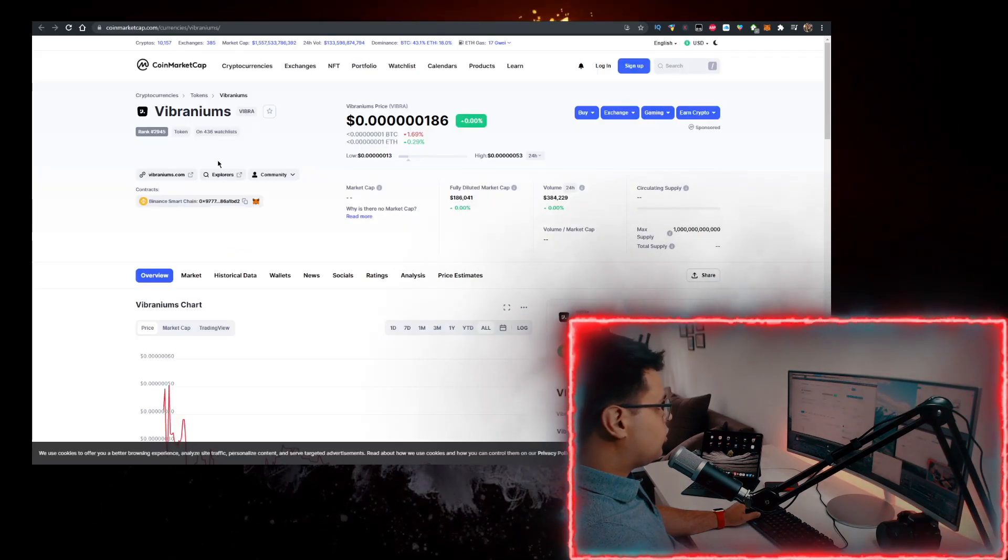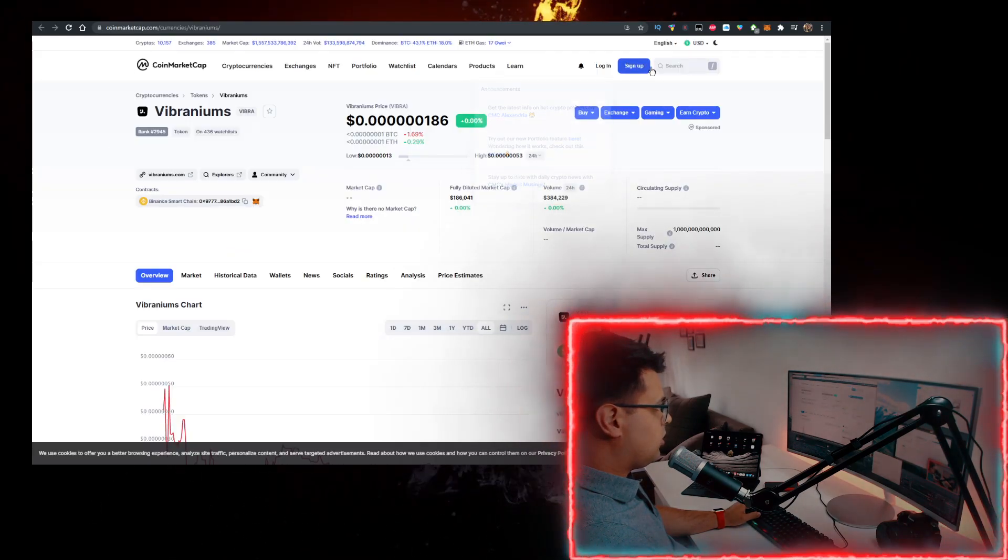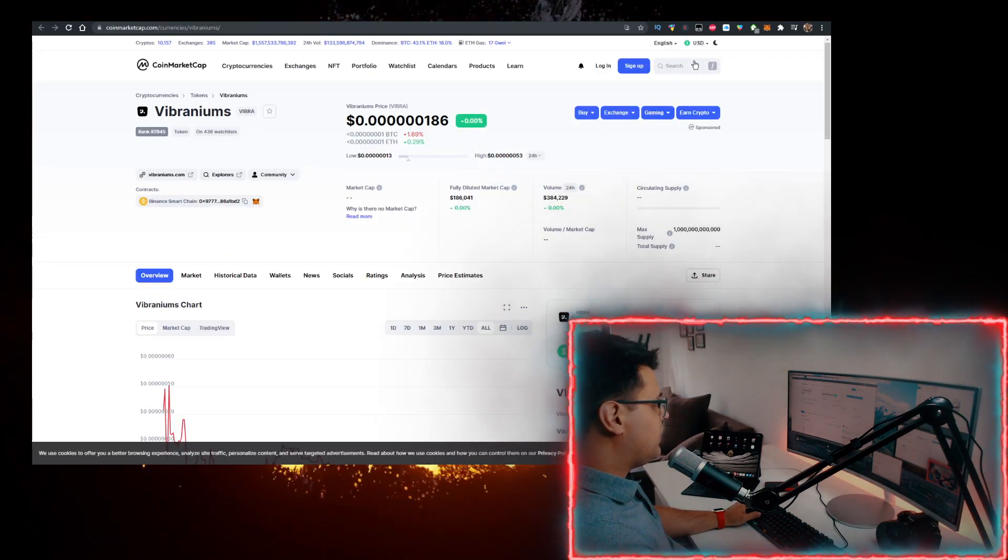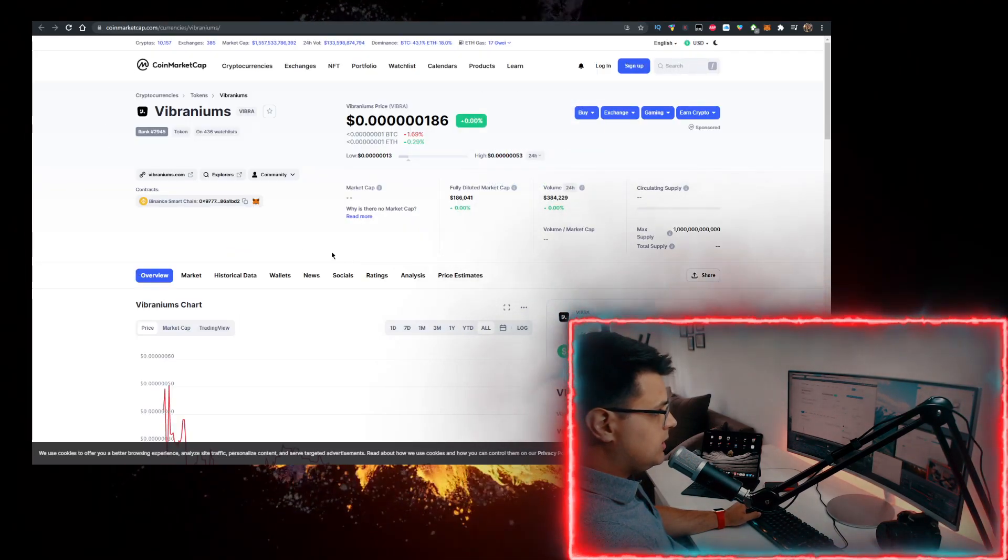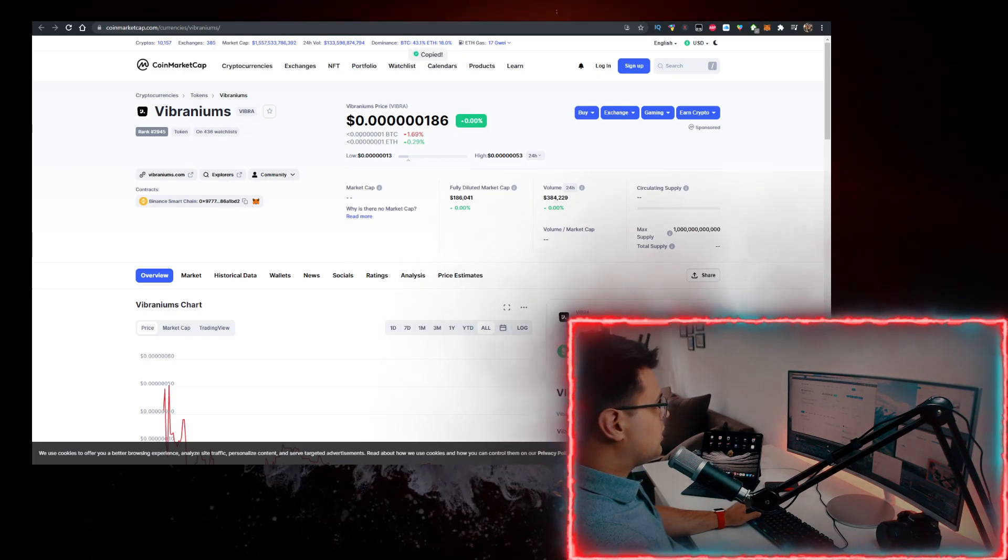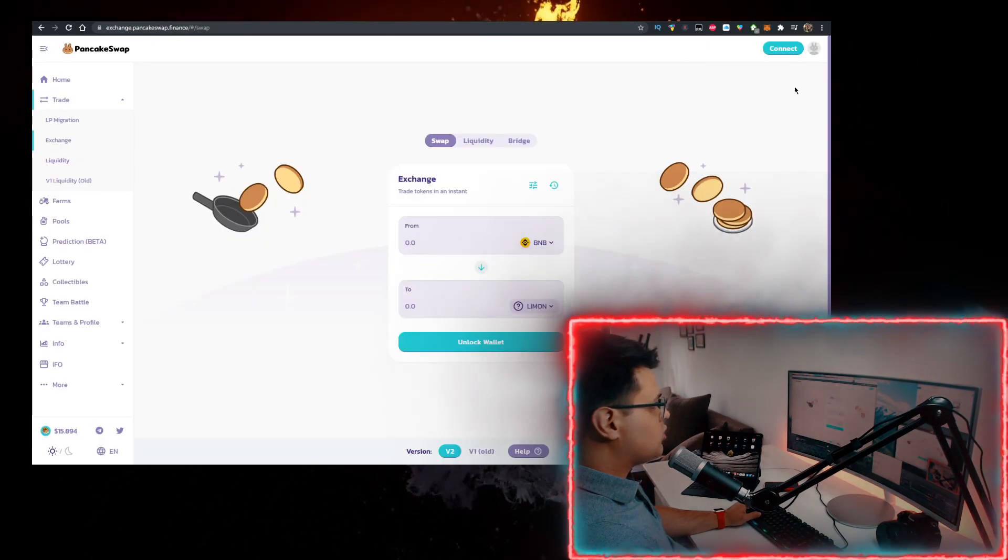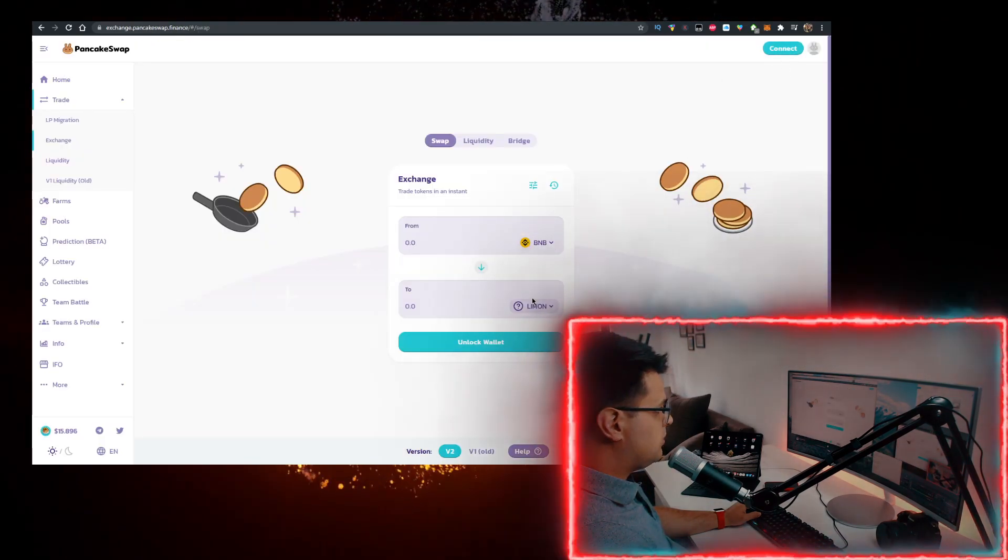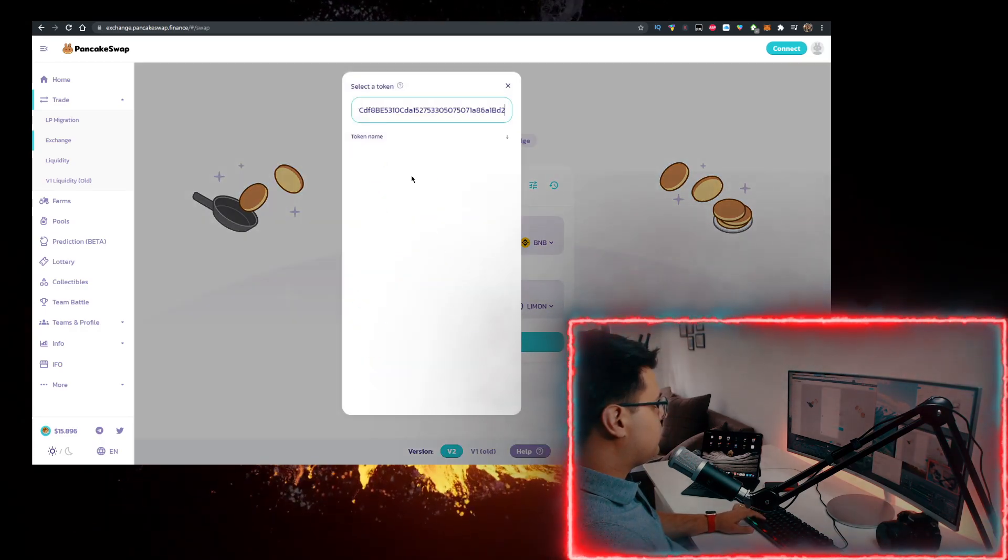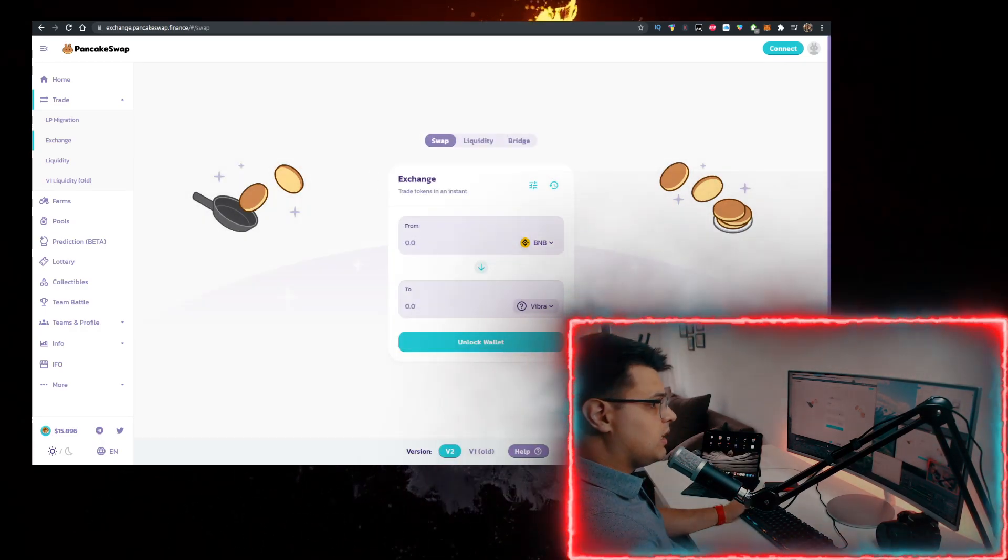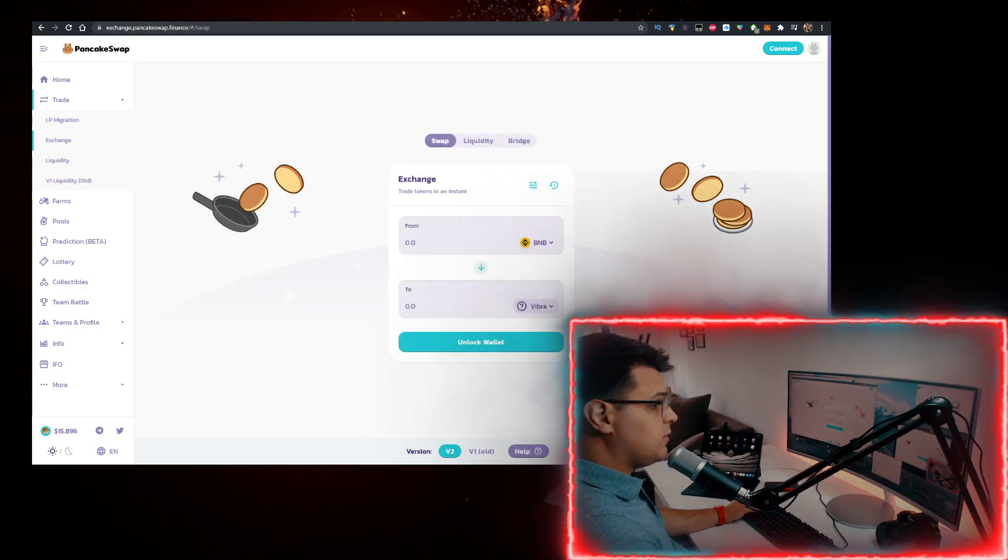Next step, go to coinmarketcap.com and in the search bar, you want to type in Vibraniums, open this up, copy the contract, then go to PancakeSwap, connect your MetaMask wallet here, have BNB at the top and at the bottom, you want to paste the contract, import it, then you can buy it.